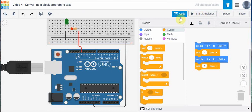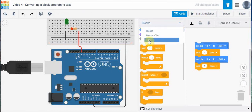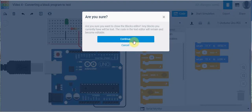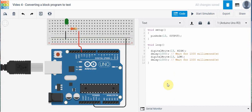If I stop the simulator, what I can do is go to the drop-down menu here and convert our block program to text — in other words to C++. If I go ahead and do that, it gives me a warning basically telling me that once I convert from block to C++ it can't convert back. So we're going to go ahead and continue, and there you can see what it looks like in C++.